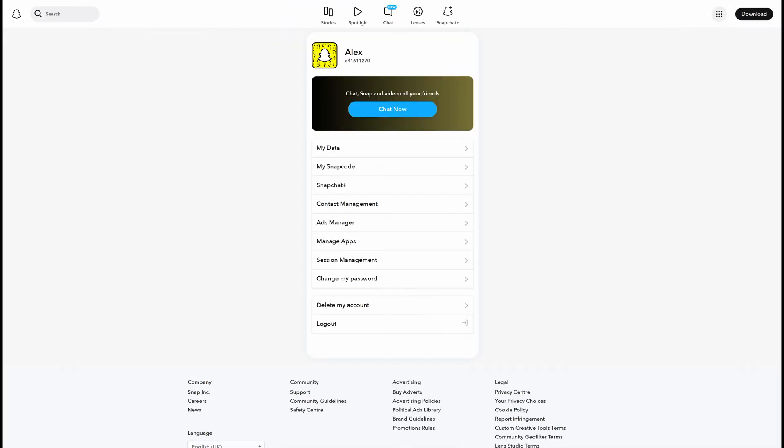The process is pretty much identical on both the Android and the iOS versions of the app. However, keep in mind you can only really do this from the mobile version. You can't really go in and delete your memories from the web version of Snapchat.